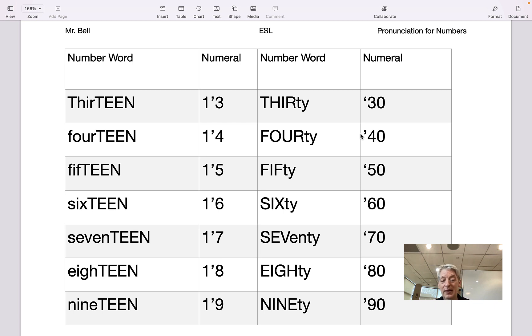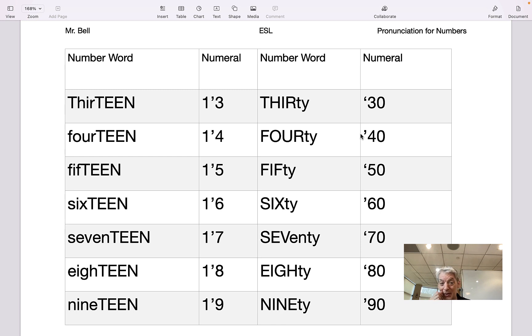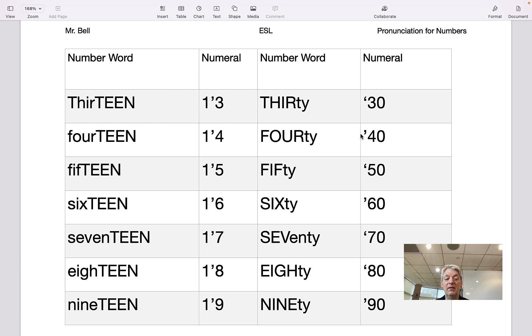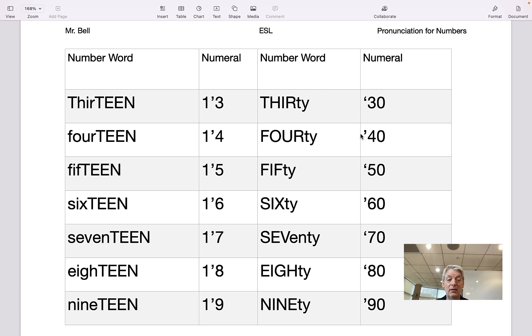19, 90. Now I'll do all the teens: 13, 14, 15, 16, 17, 18, 19.